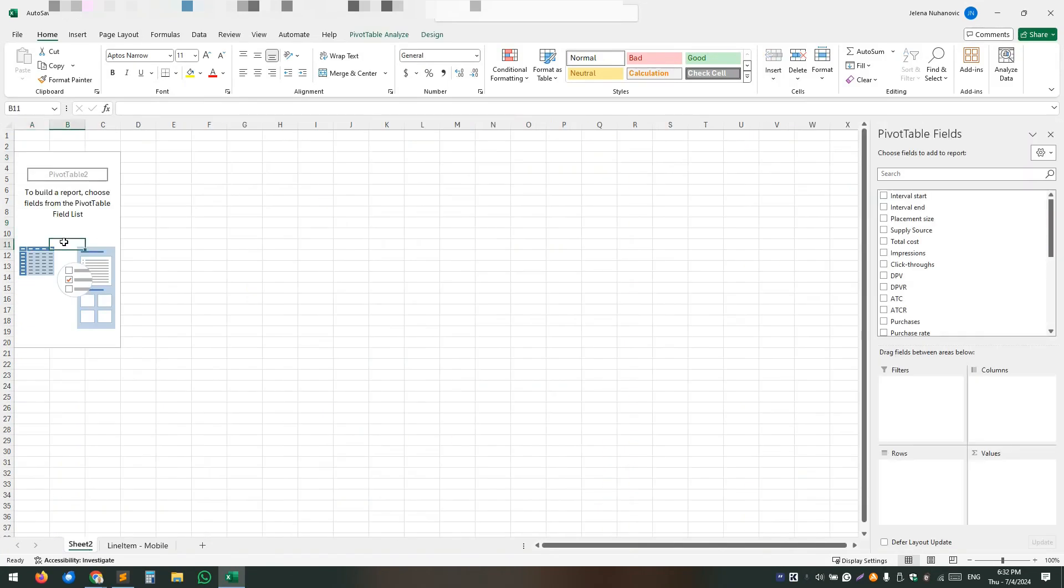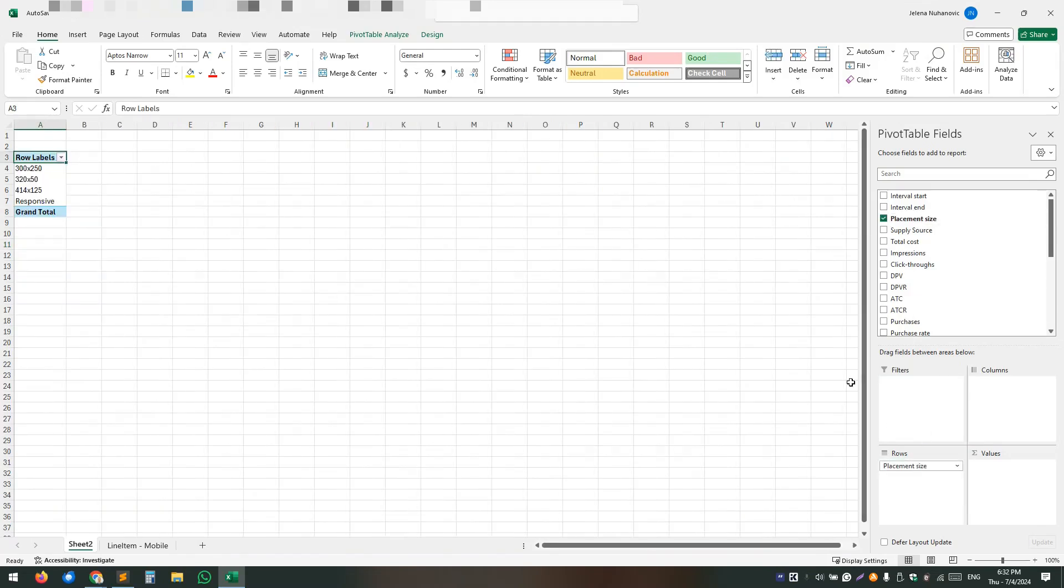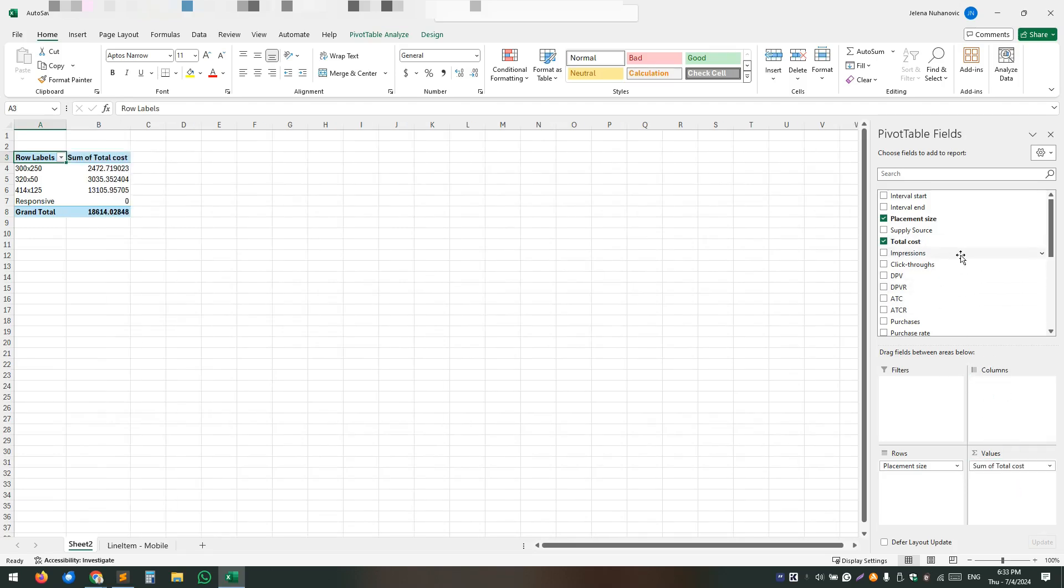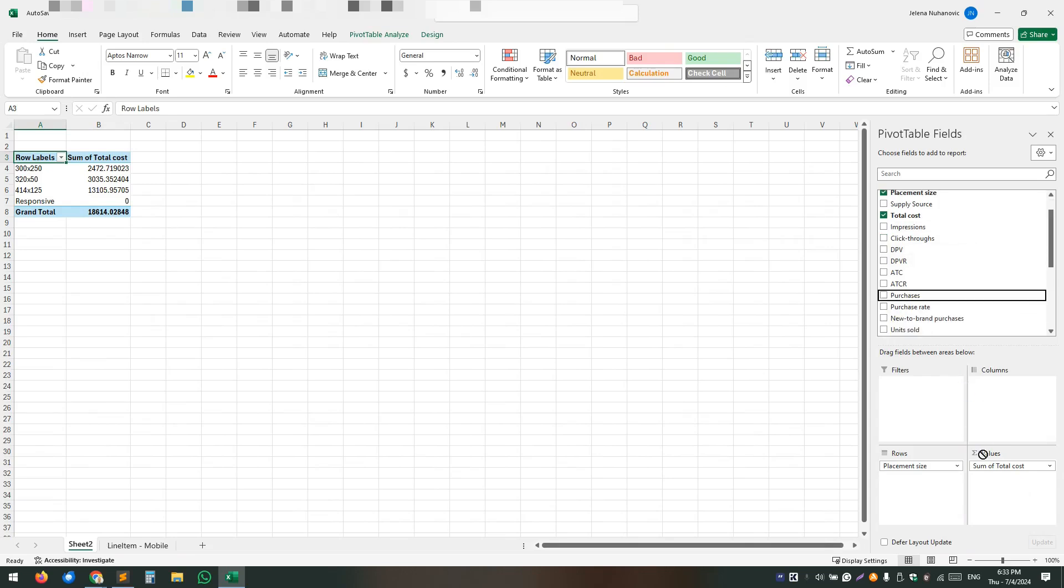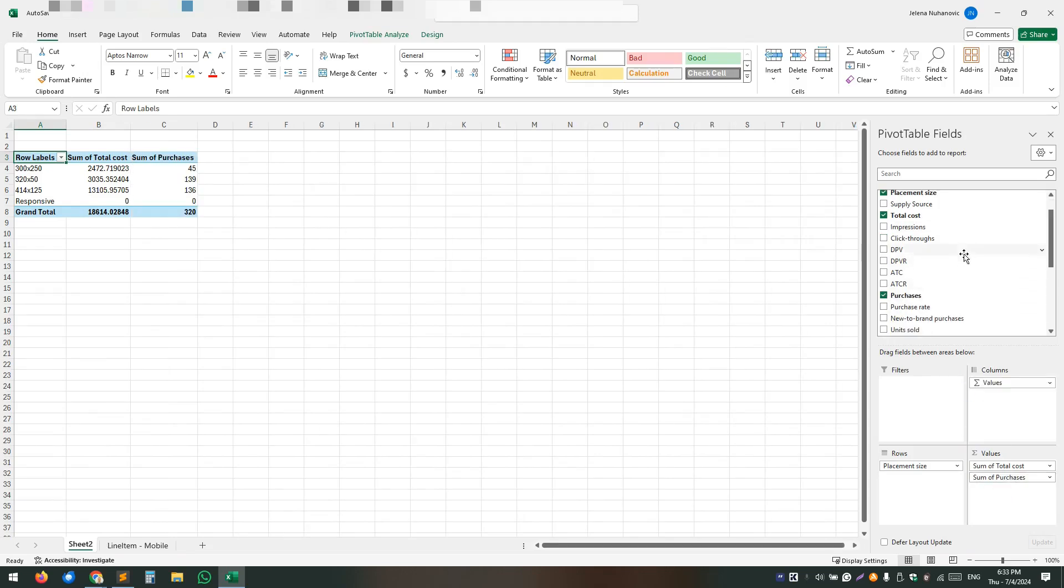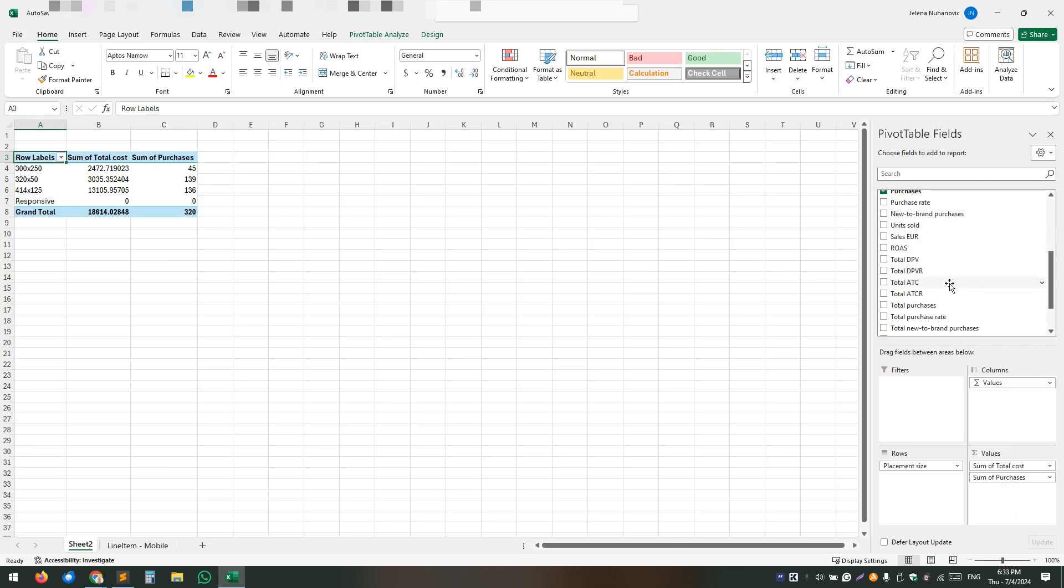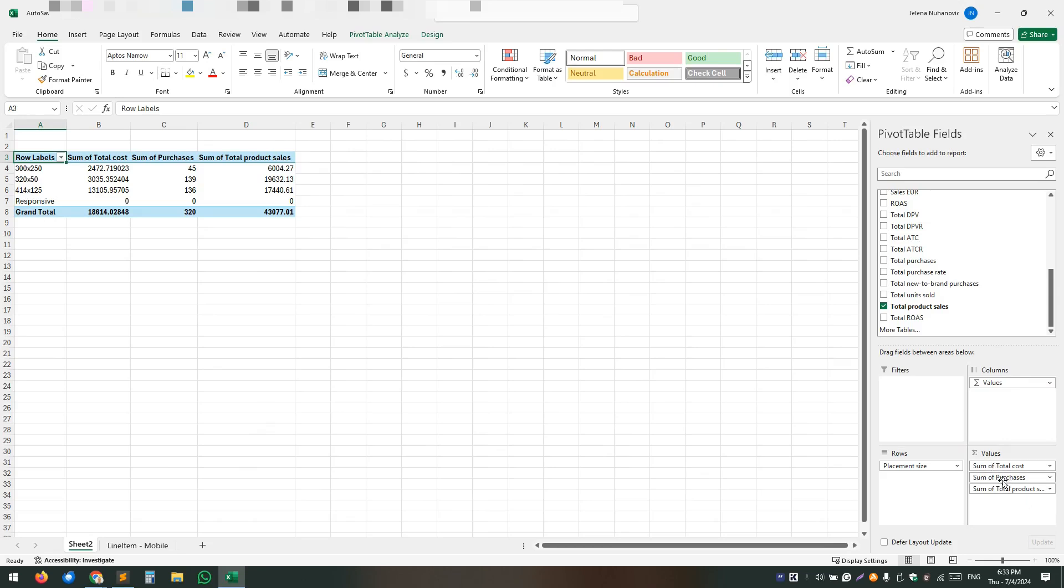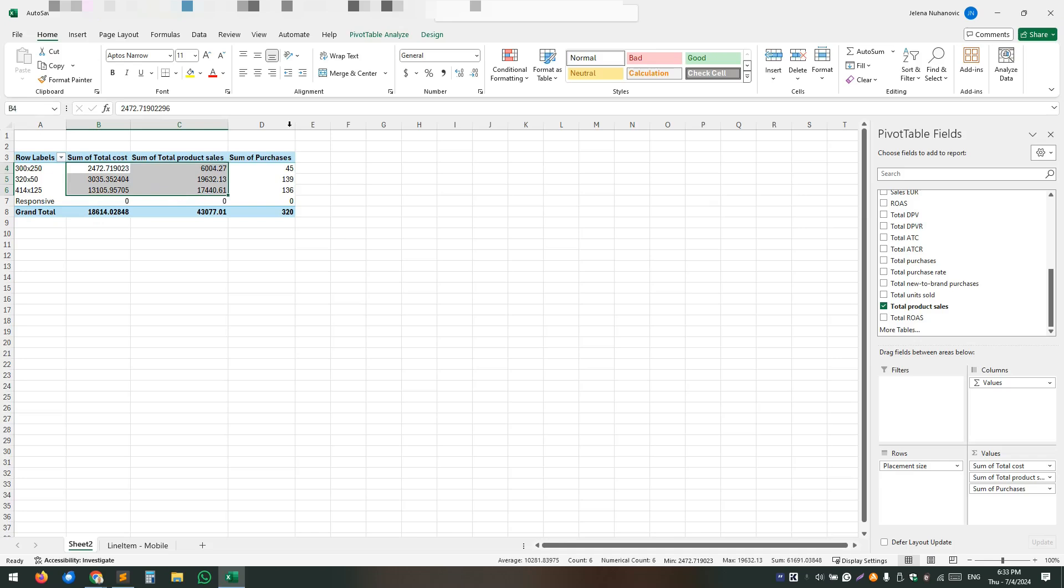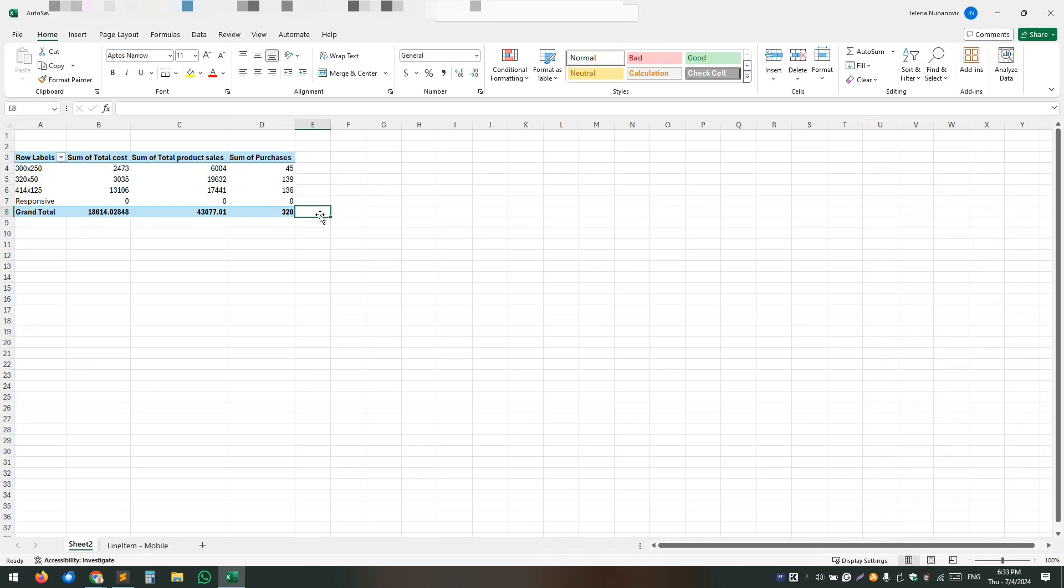So back to our pivot table, on the row tab, you should move placement size and on the values you want to have total cost, purchases, and total product sales. Yeah, let's just reorganize it a bit. Okay, let's make it a little bit more easy to track and understand what's happening here.